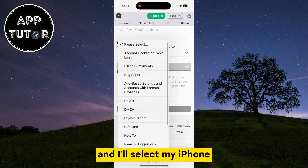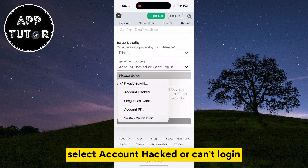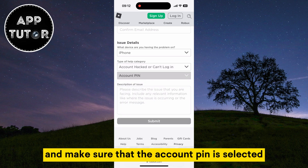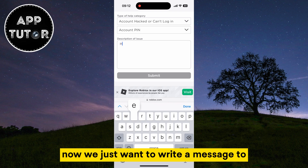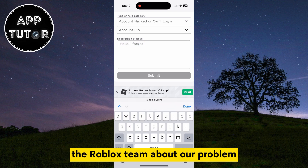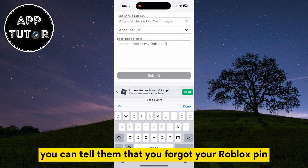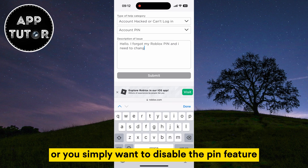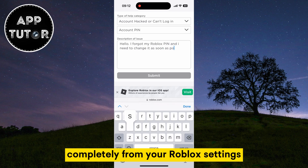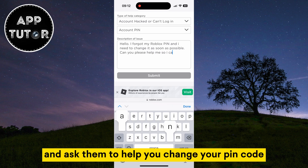I'll select my iPhone. Then for the category, select account hacked or can't log in, and make sure that the account pin is selected. Now we just want to write a message to the Roblox team about our problem. Explain to them what your problem is — you can tell them that you forgot your Roblox pin and that you want to change it, or you simply want to disable the pin feature completely from your Roblox settings. Kindly ask them to resolve your issue and help you change your pin code.